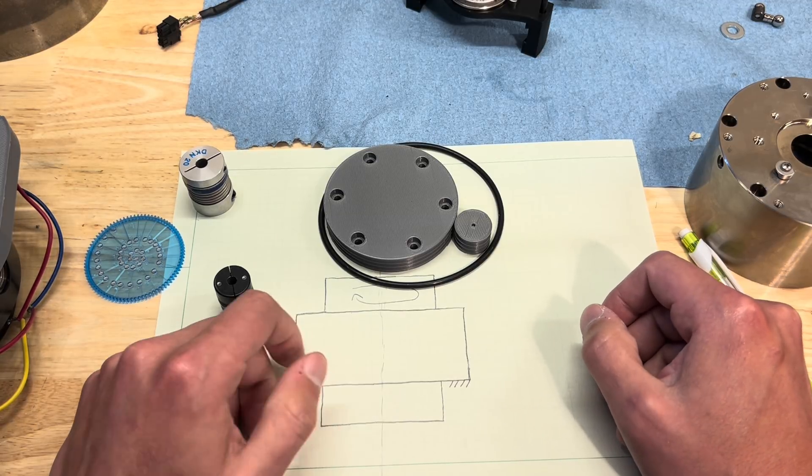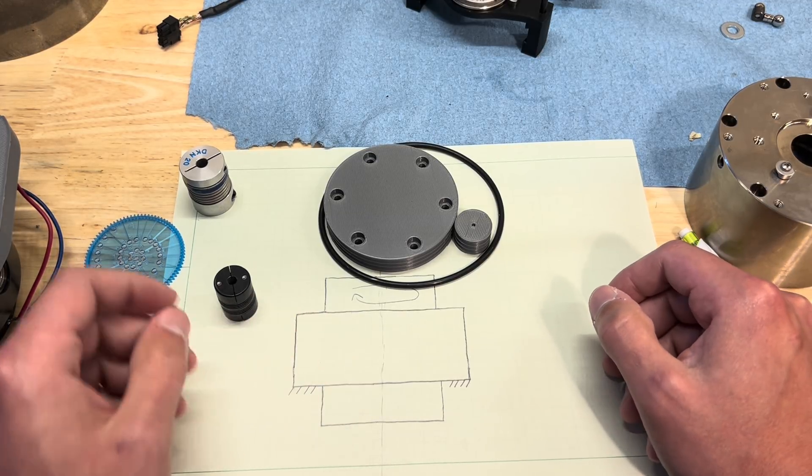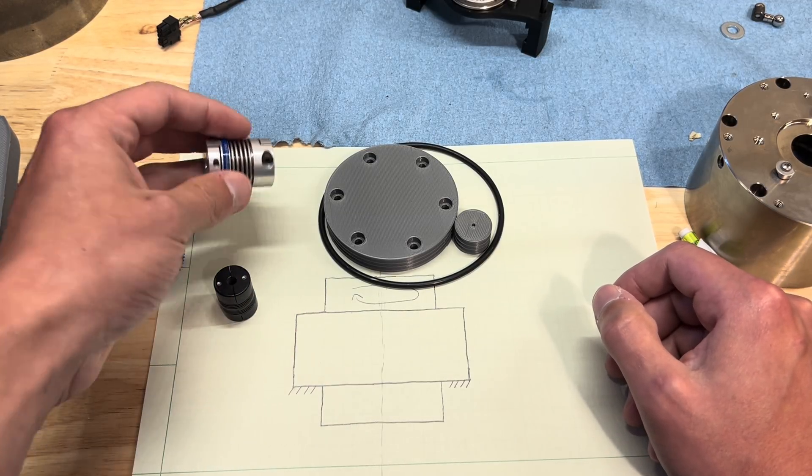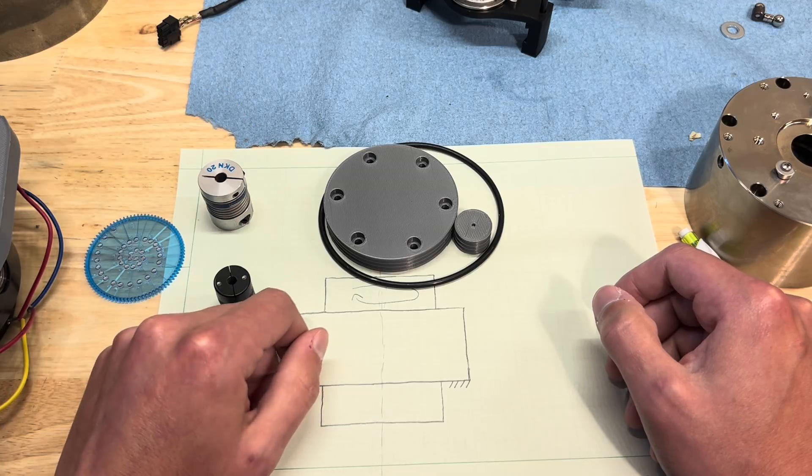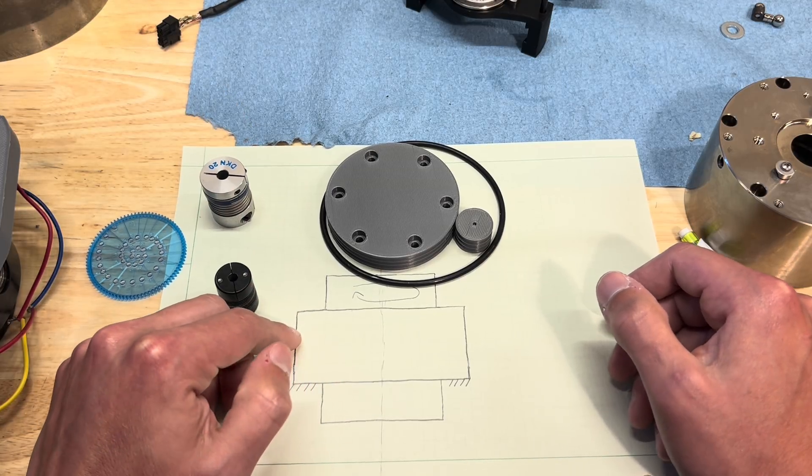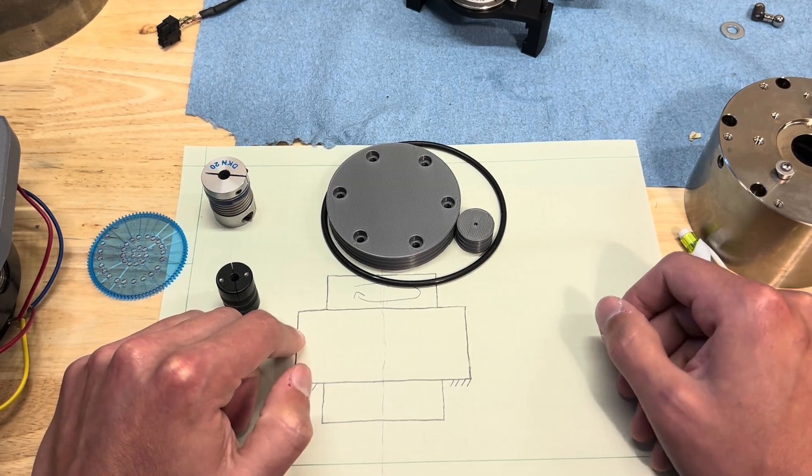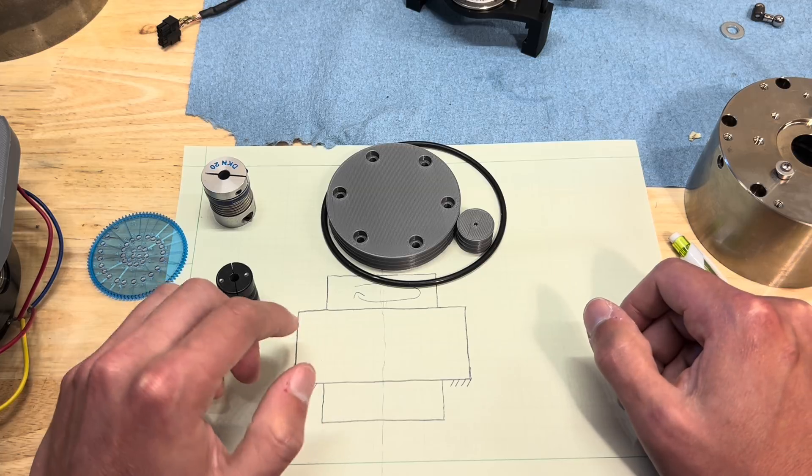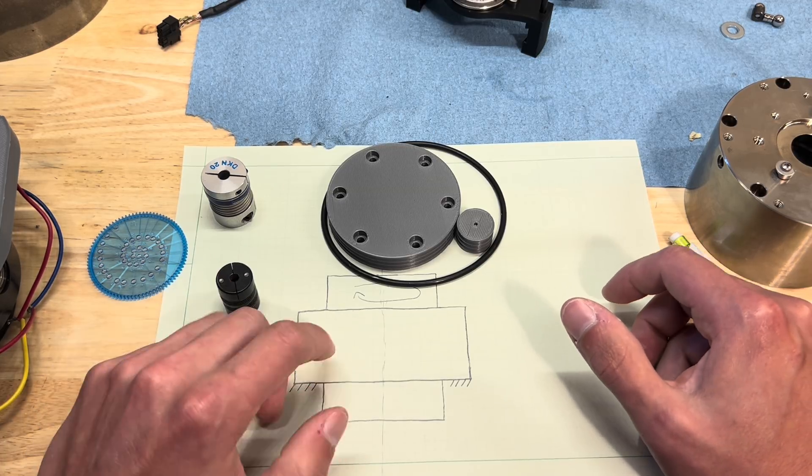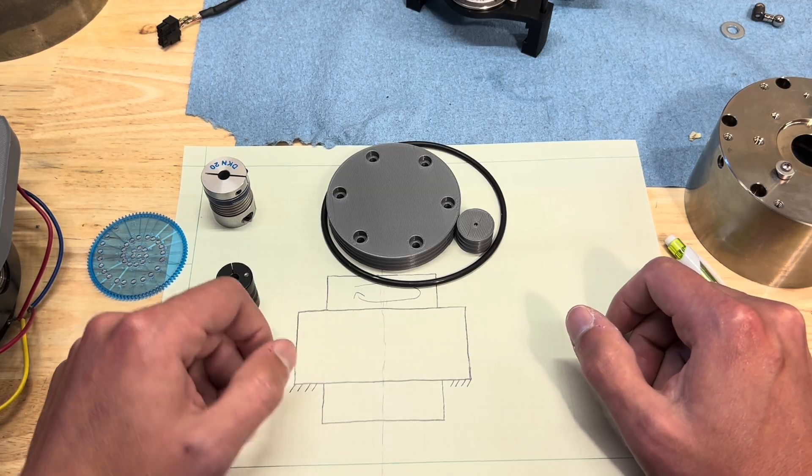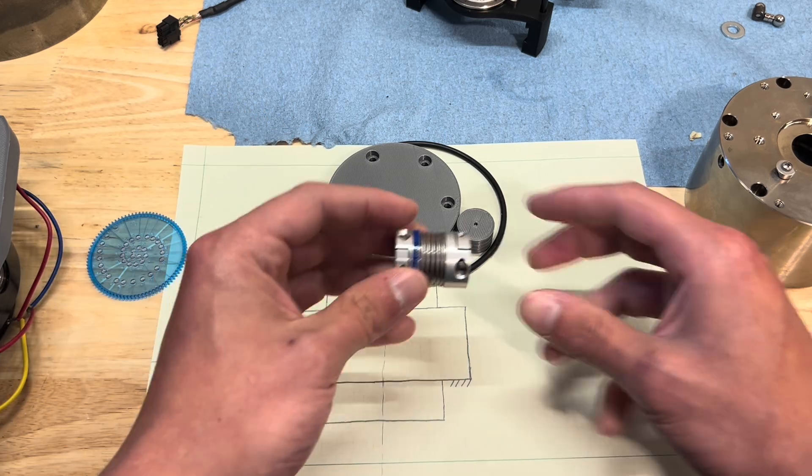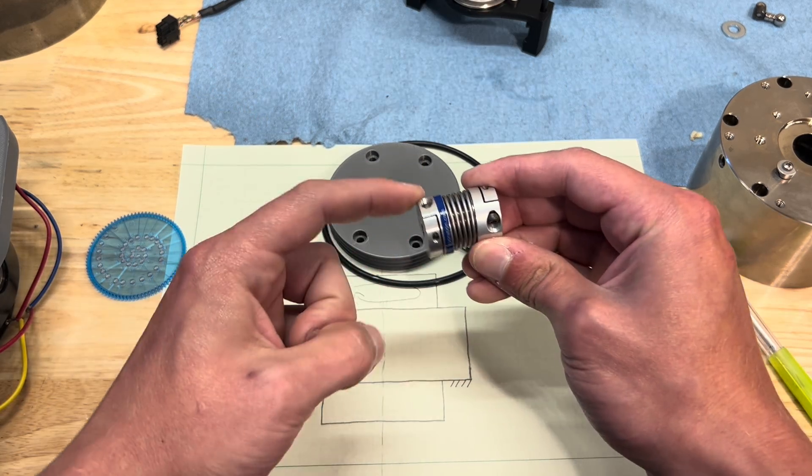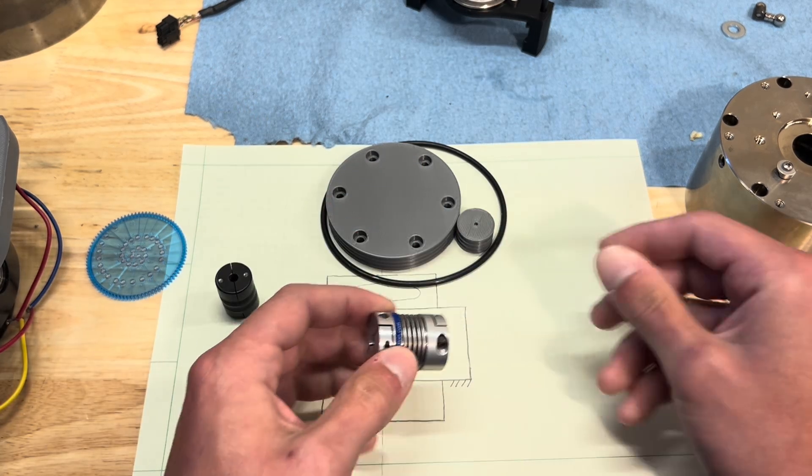Some are certainly better than others. Bellows couplings and double discs, I think, are the best. That's just my opinion. But none are truly decoupled in all degrees of freedom but one. They have a non-zero stiffness in these other directions to some extent.